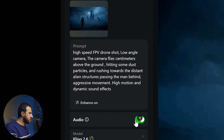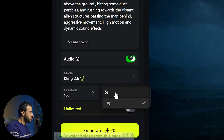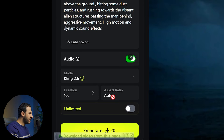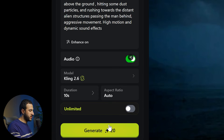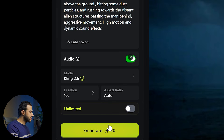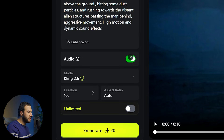Upload the reference image and choose whether you want audio. Let's turn on the audio. For duration, you can choose from 5 or 10 seconds. The aspect ratio will be left on auto to pull it from the image. Right now it consumes only 20 credits, which makes it one of the cheapest platforms to use Cling 2.6 on. Let's hit generate and see the results.